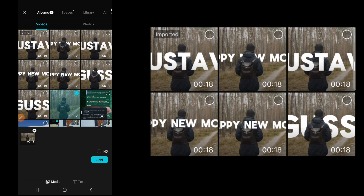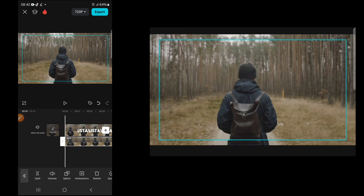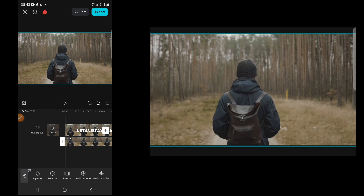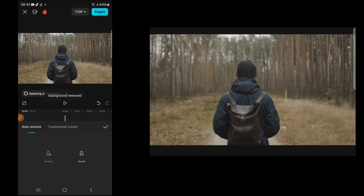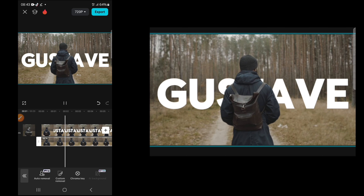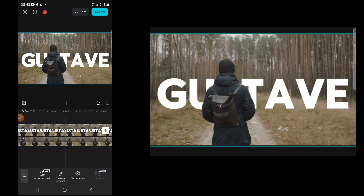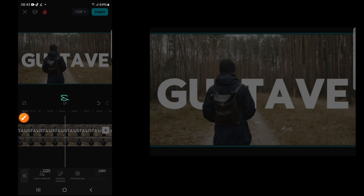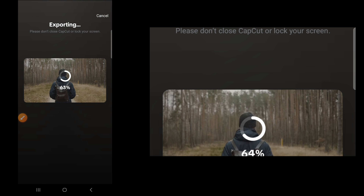Expand the original video to take full screen. Then go to Remove BG and click on auto-remover — and that's it, it's done. Click on export and save the video to your device. Thanks for watching!